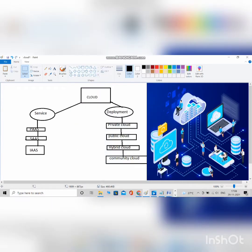Hi everyone, today we'll see what is cloud, why we use cloud, how to create a project in cloud, and how to deploy a particular project in cloud. You can also do projects using the cloud computing domain, and we can create different numbers of projects on this cloud platform.